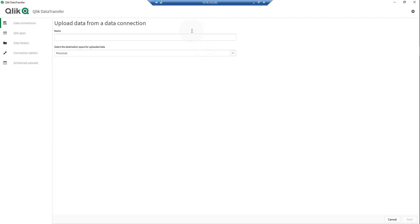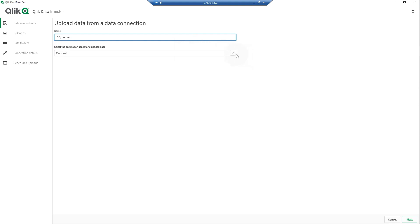For example, you may have data connections that are only accessible on-premises. With Qlik Data Transfer, you can connect to your data connection, load the data, and then upload the data as a QVD file to your tenant.